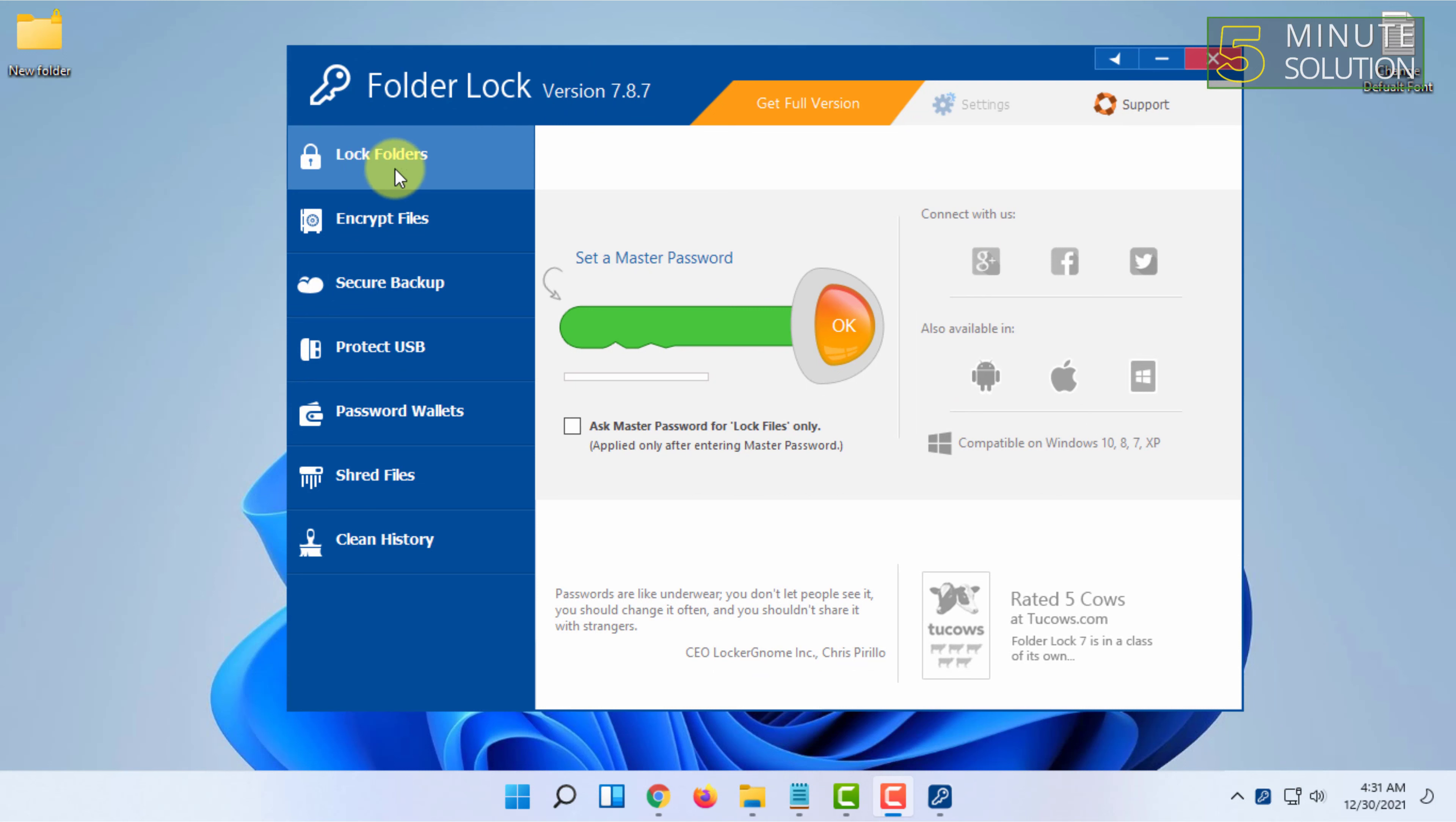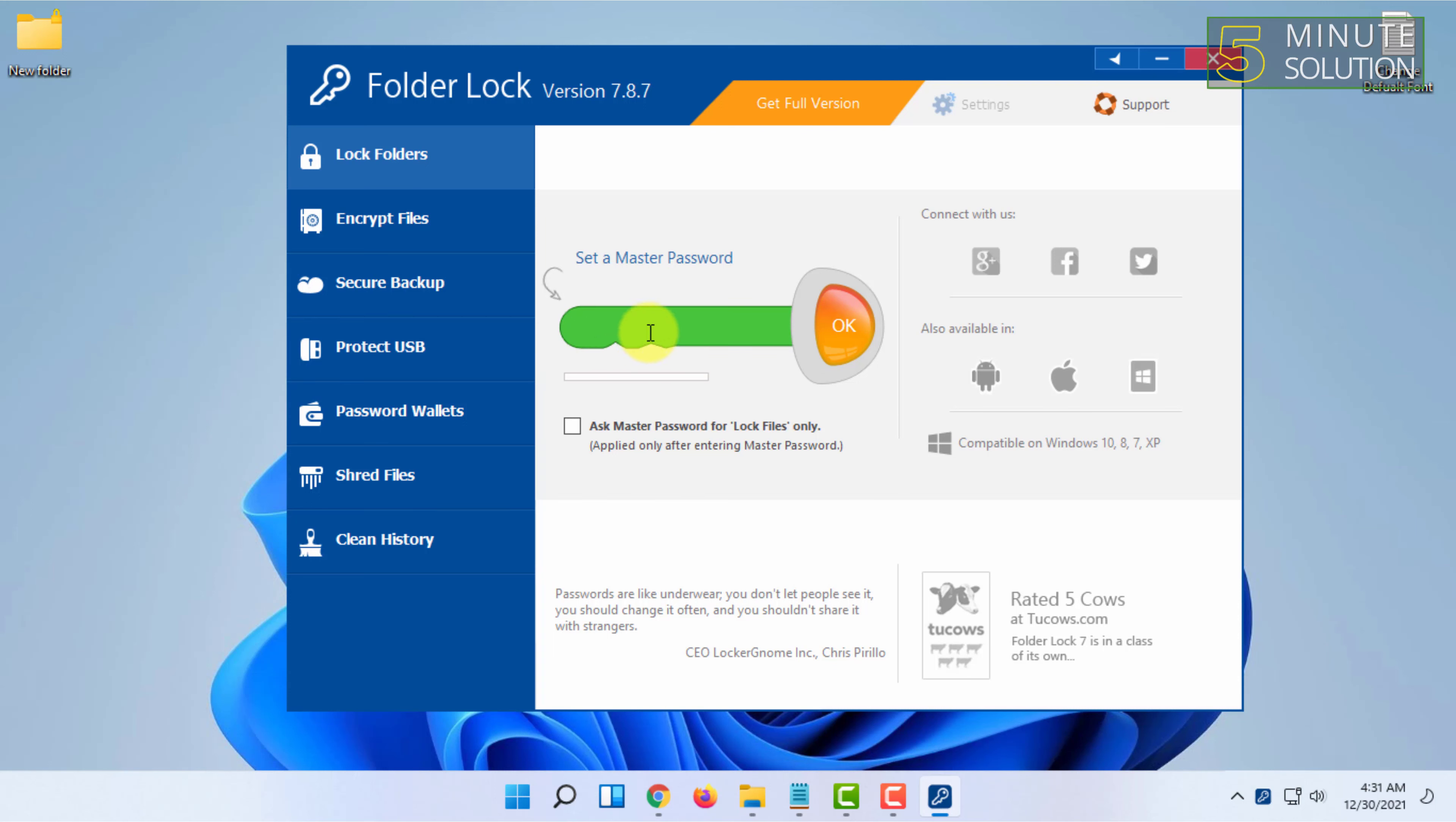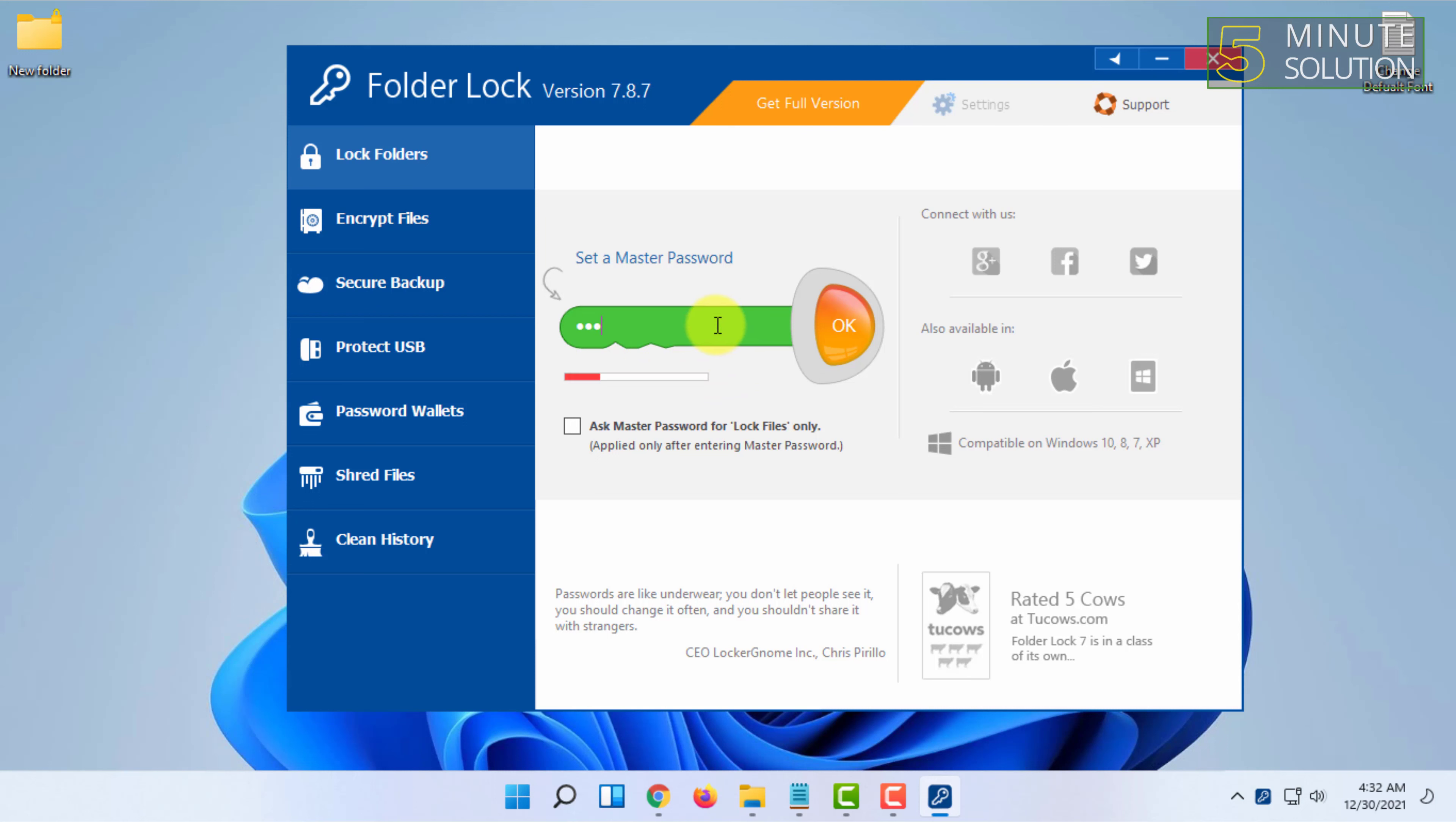In the software, find the option called 'Lock Folders' and click on it. You can set a master password here - type your master password and click OK. Note that the password must be at least six characters. You'll need to type it again to confirm.